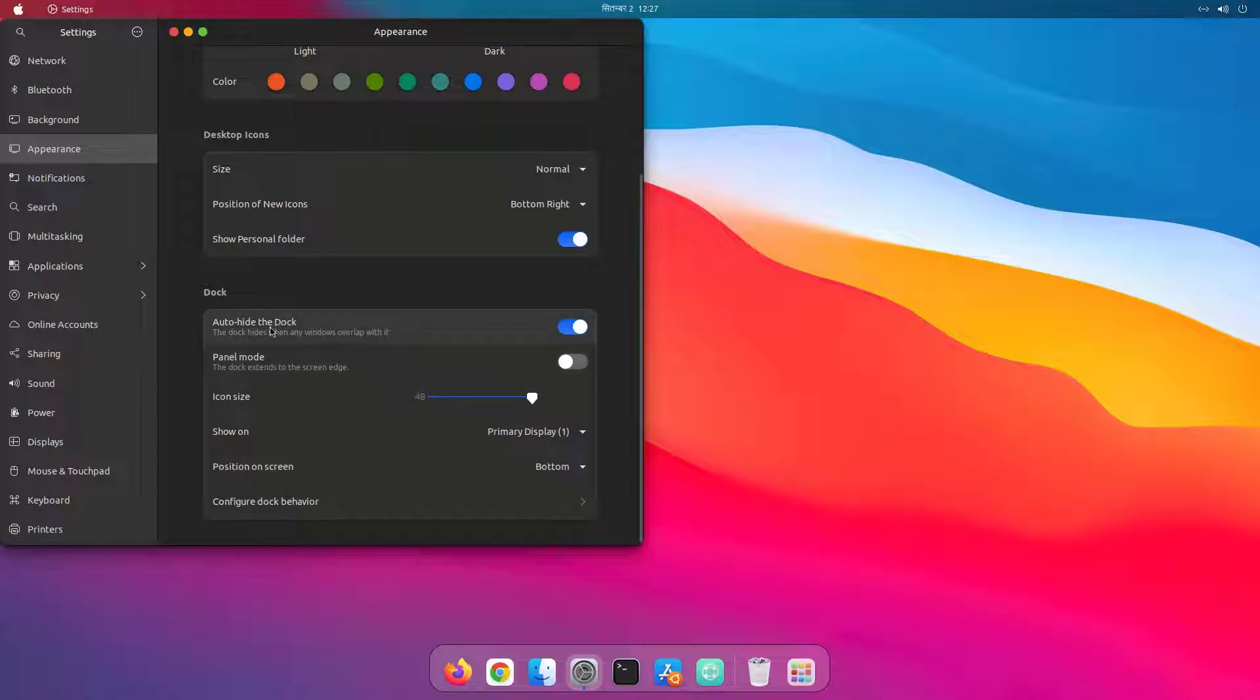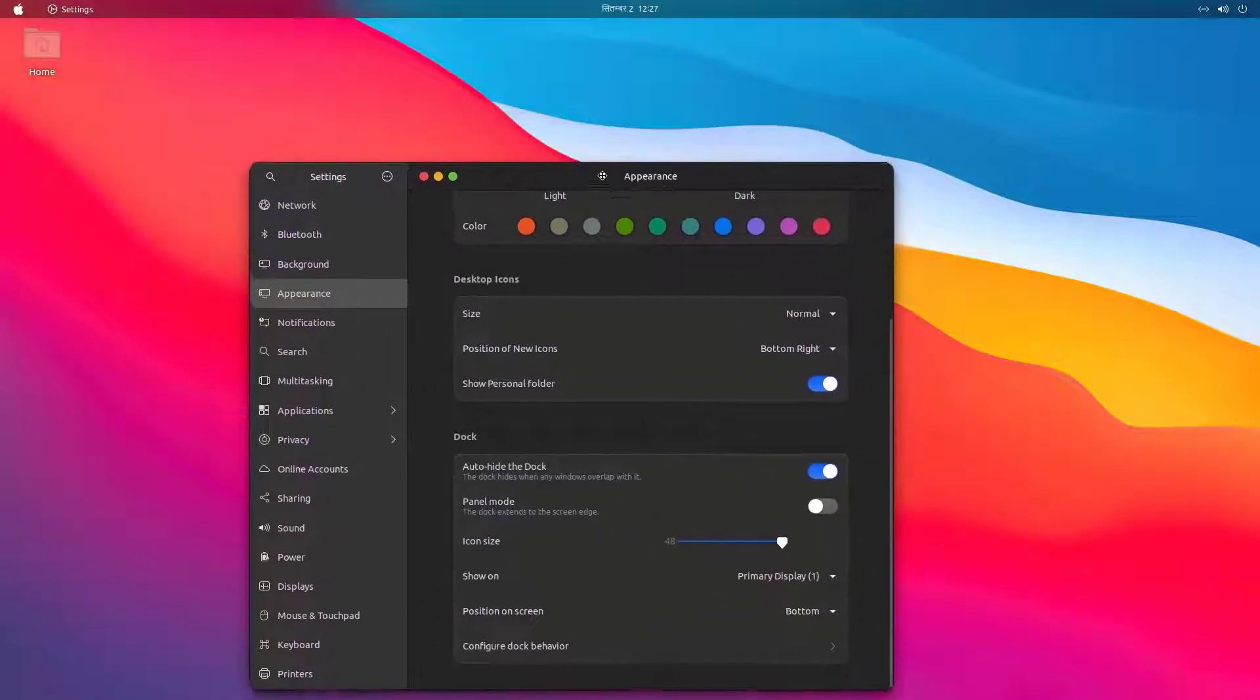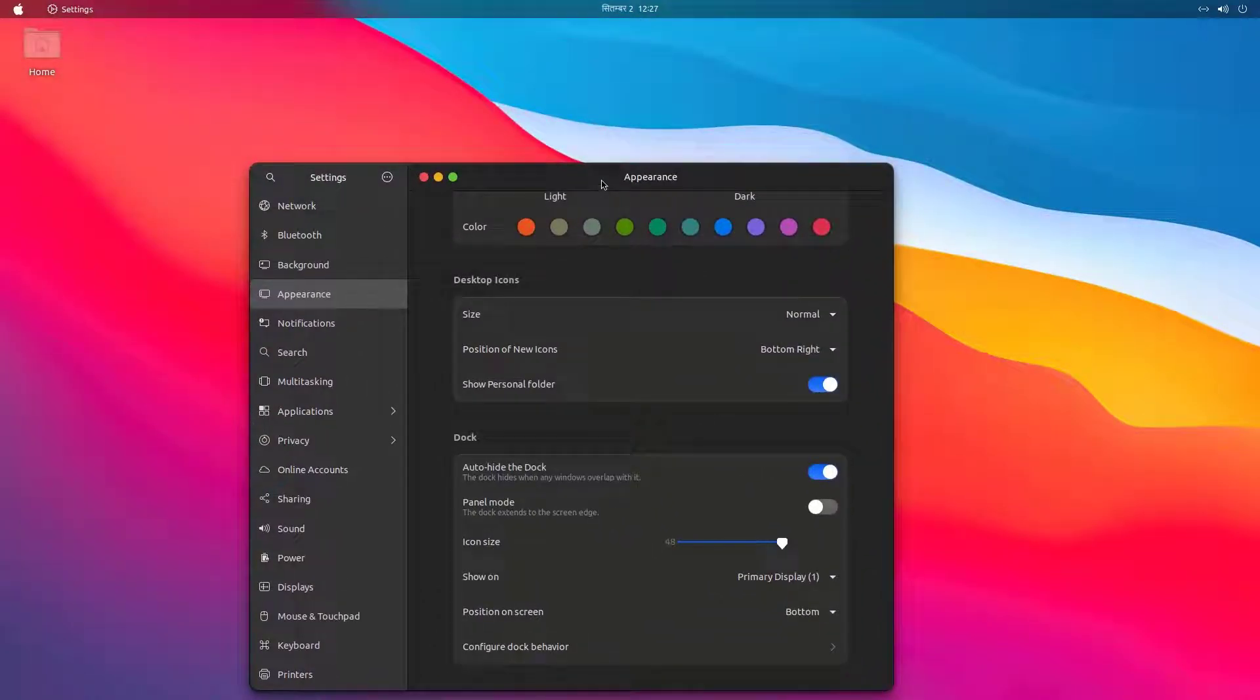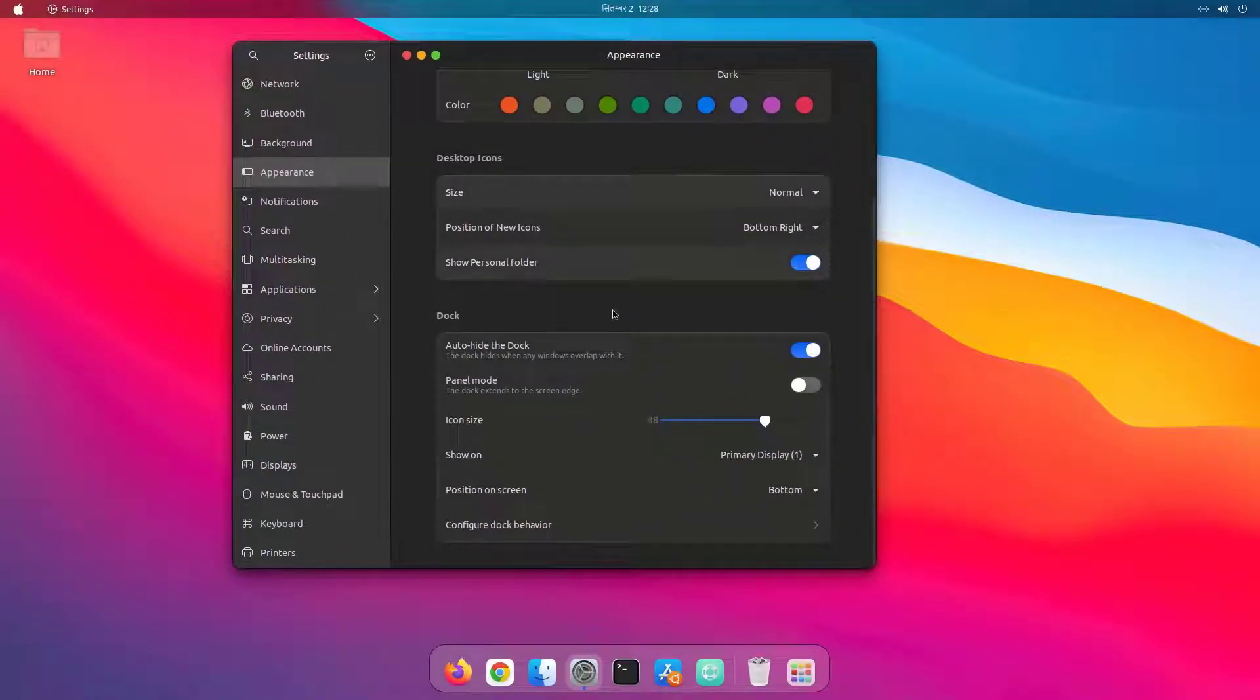And also I've enabled auto hide the dock, so as it overlaps with all the windows, it will hide automatically.